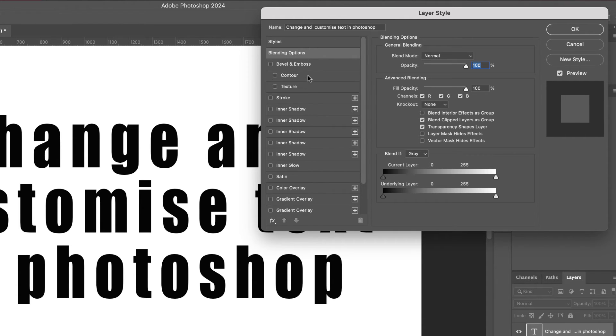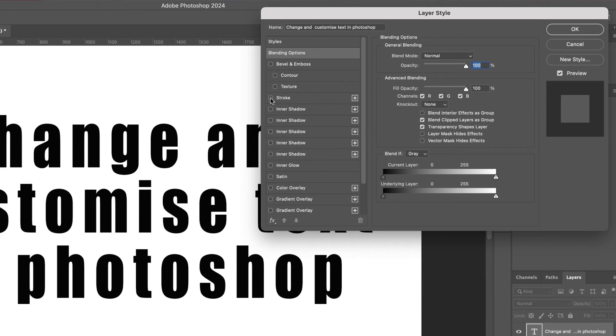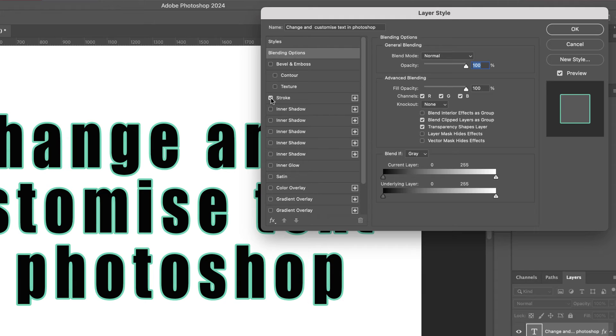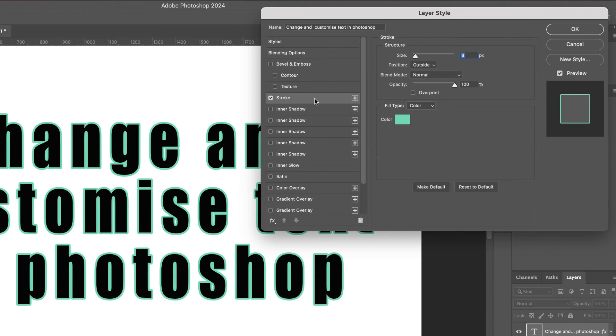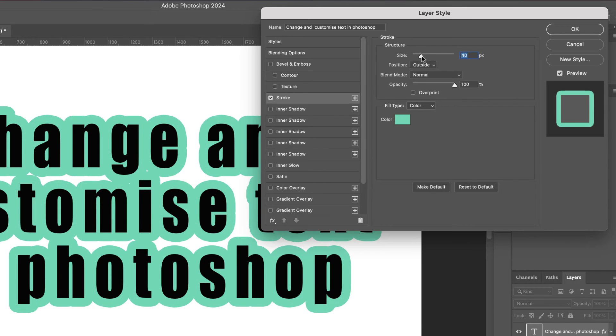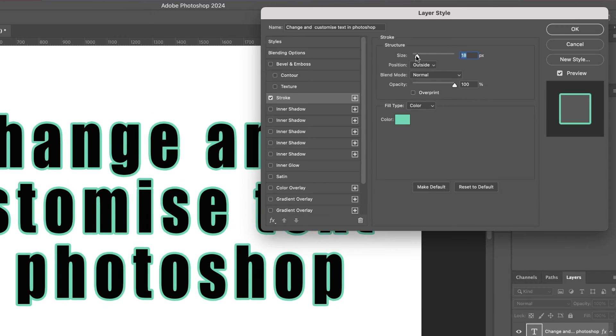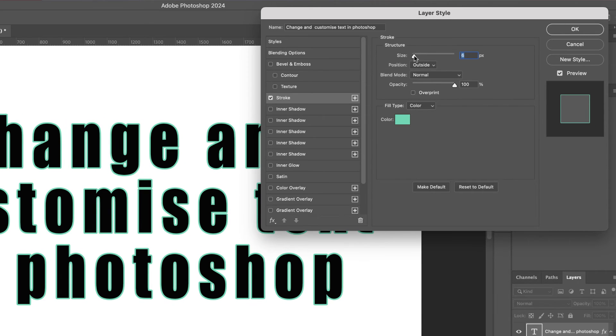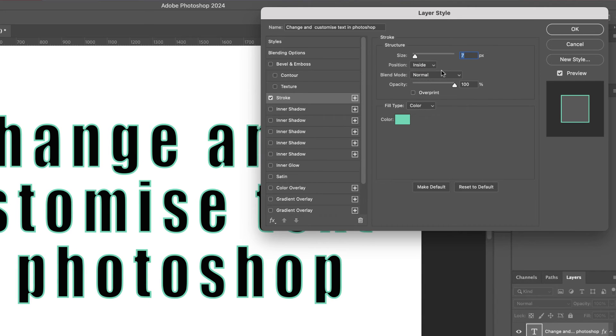So if I click on that, you'll see there's now an outline around my text. If I select the actual layer itself here, I can adjust all of these options. So I can adjust the size of that stroke, I can adjust whether it's inside my text or whether it's outside or on the center of the line of the text. I can choose a blending mode.